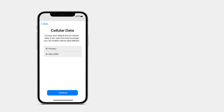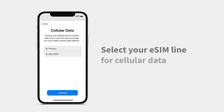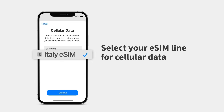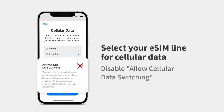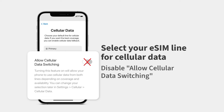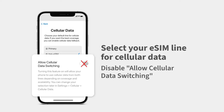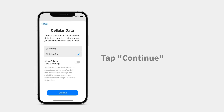Finally, tap your eSIM line for cellular data. It's really important that you disable Allow Cellular Data Switching to avoid roaming charges from your carrier. Tap Continue.